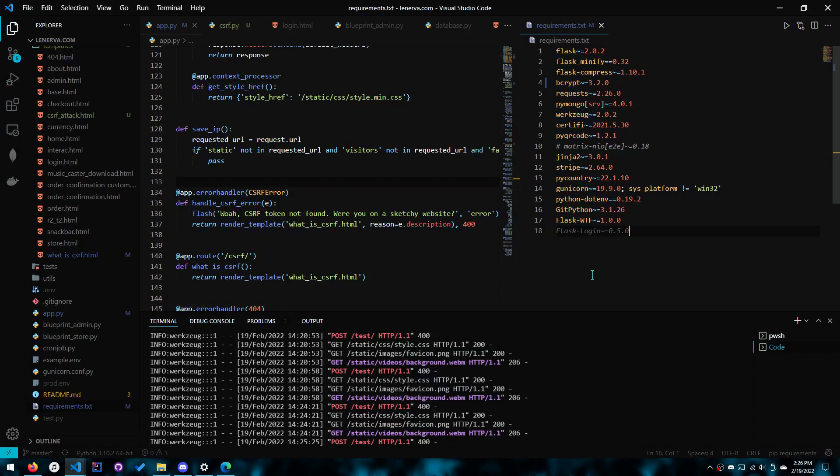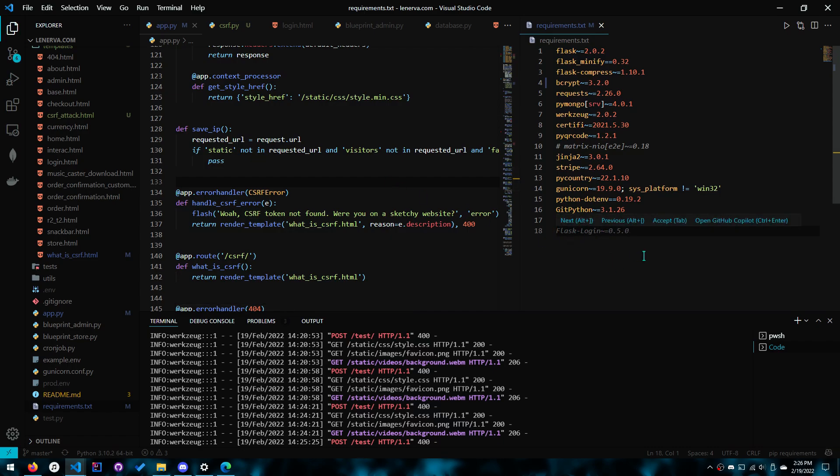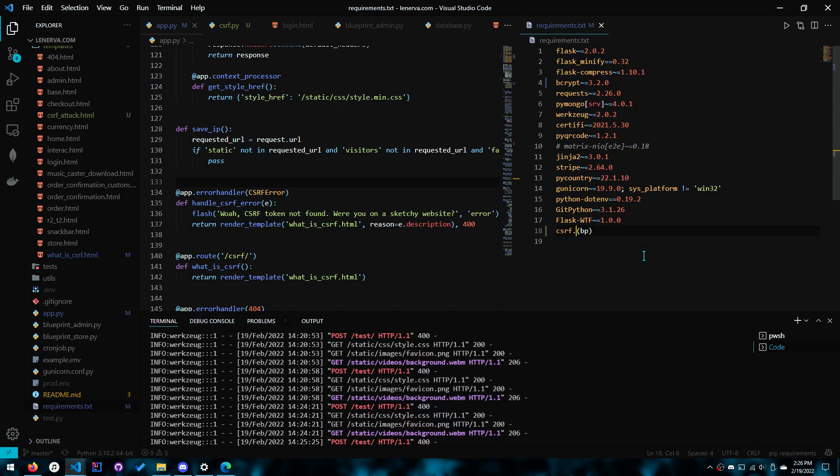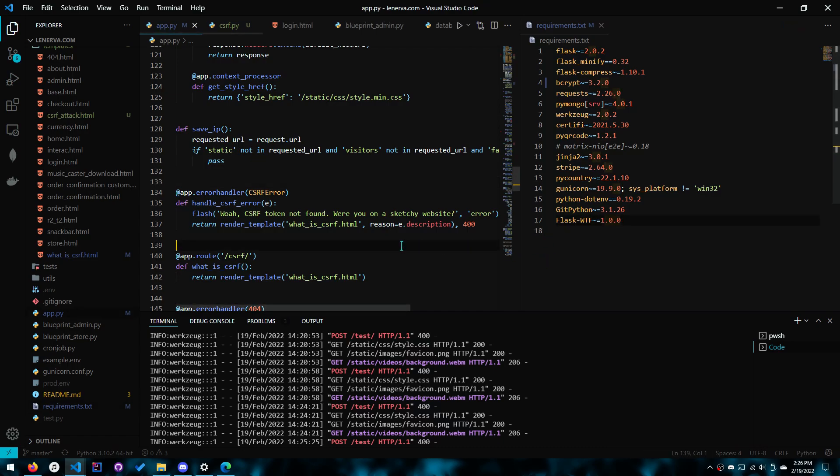Okay that is one part. And if you want to exempt an entire blueprint you can also do that. CSRF.exempt blueprint. Okay in the app.py. And of course because we have it in a file you can import the file in the blueprint. The CSRF variable in another blueprint and exempt views from there.